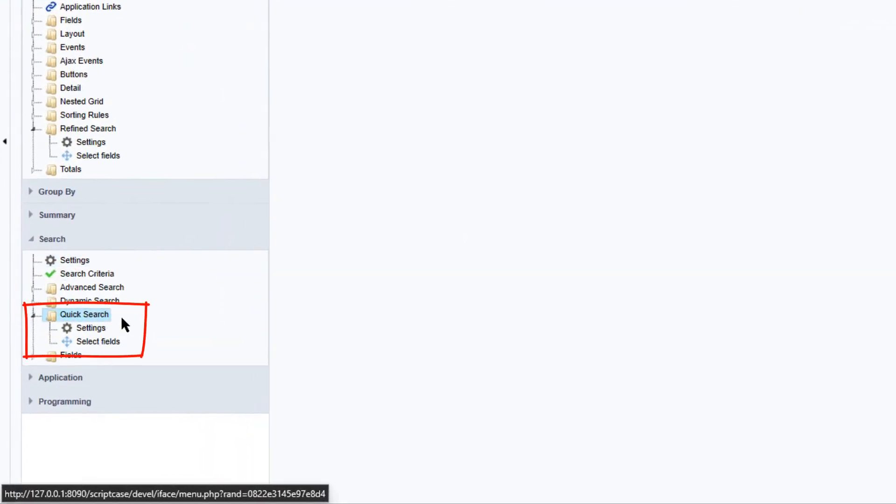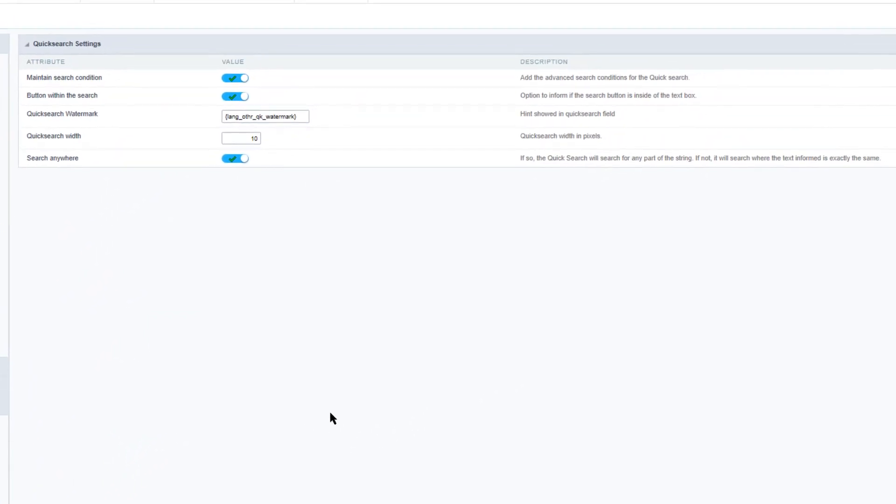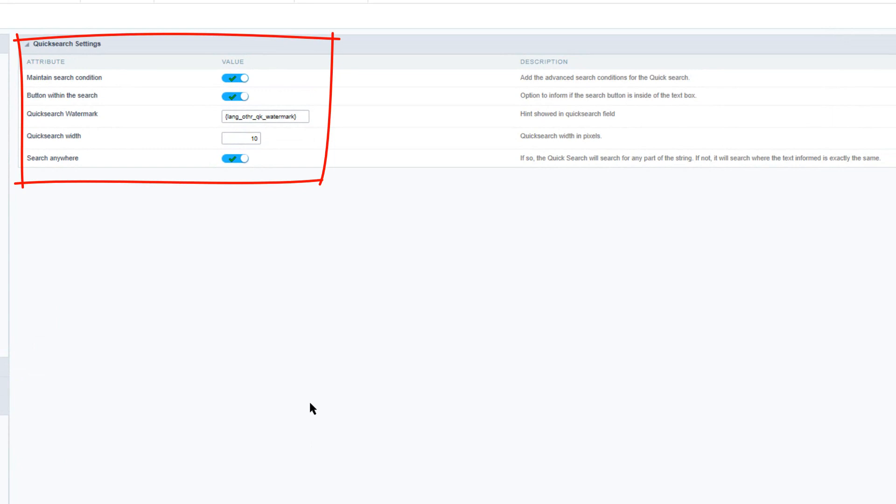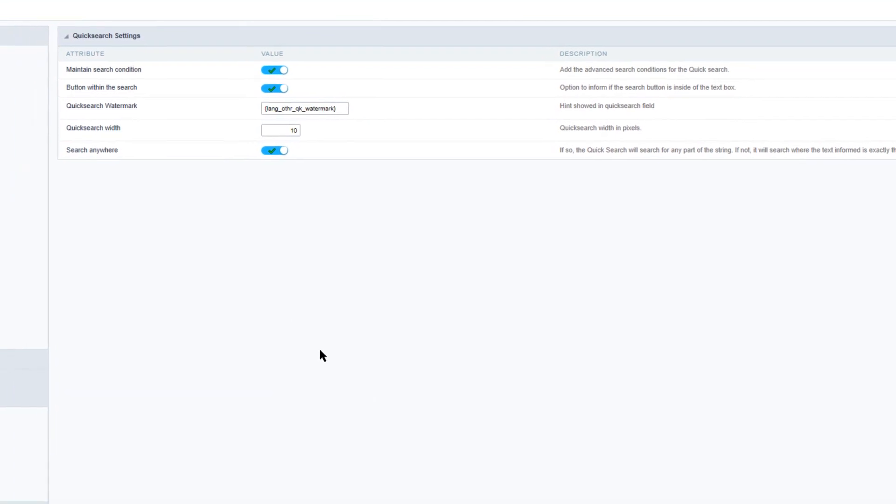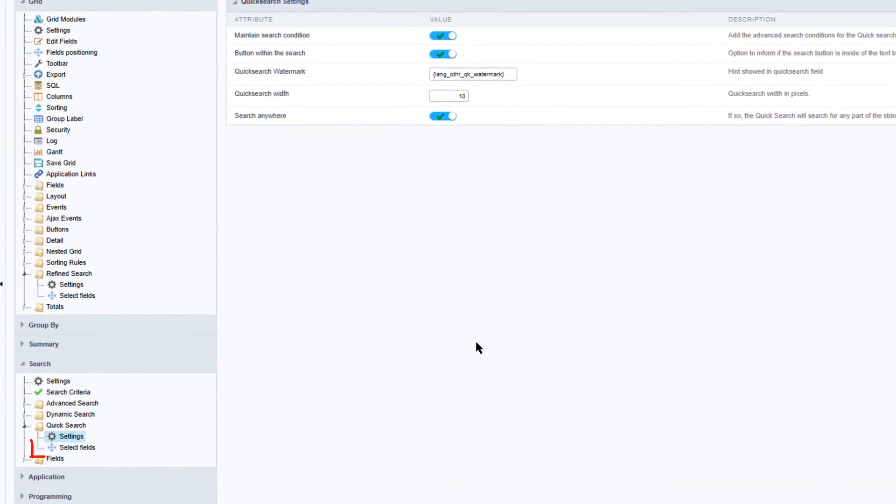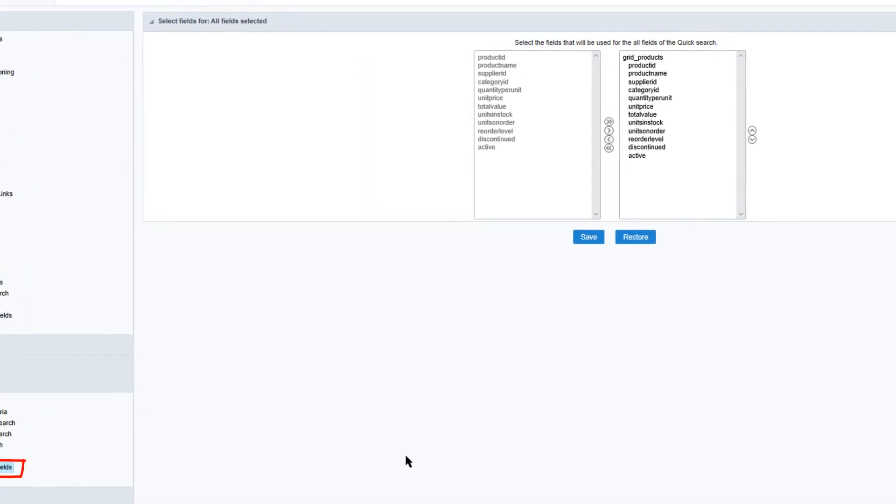So let's select the quick search and there we also have a settings option available. Here I can define if the search button will be in the text area of the box. We can define a watermark to be included as well as the quick search width and the option to search anywhere. So I will leave these as the default options right now and below the settings option we have the select fields.